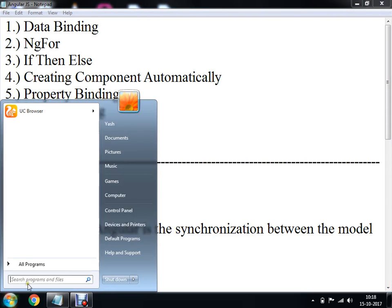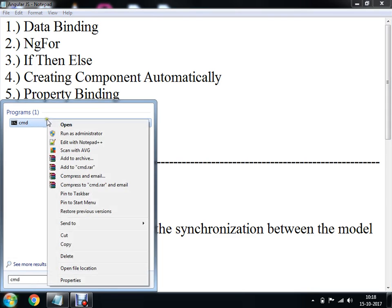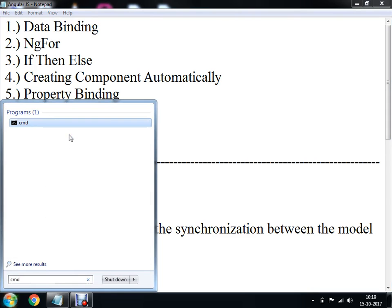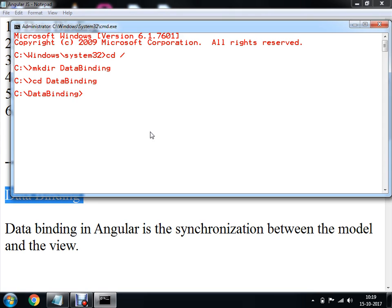I am going to use my command prompt and run it as an administrator. I am switching into my C drive directory, and within the C drive I am going to create a directory called data binding. Then I will change my directory to data binding and within this directory create a new Angular 4 project.